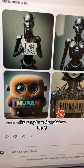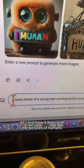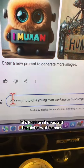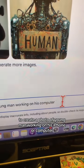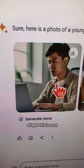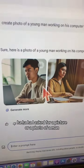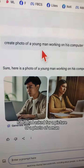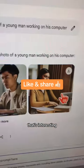Number three, let's test how it does with pictures of humans. Create a photo of a young man working on his iPhone or a computer. This is neat, but what is this? I asked for a picture of a man, but look at this — that's interesting.